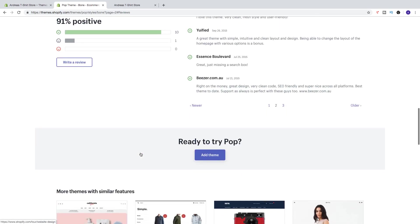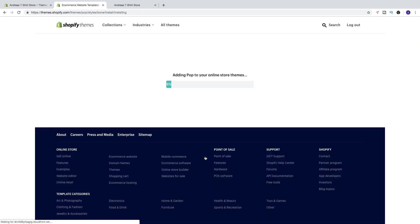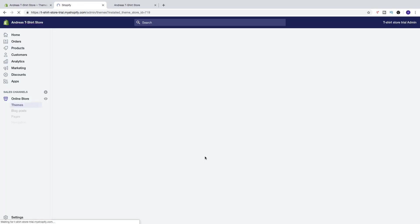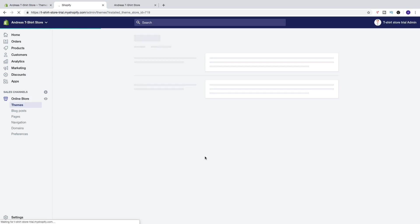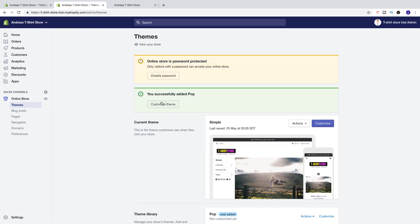So let's say I want to change my theme to Pop. Let's click on add theme. Okay, so you successfully added Pop.